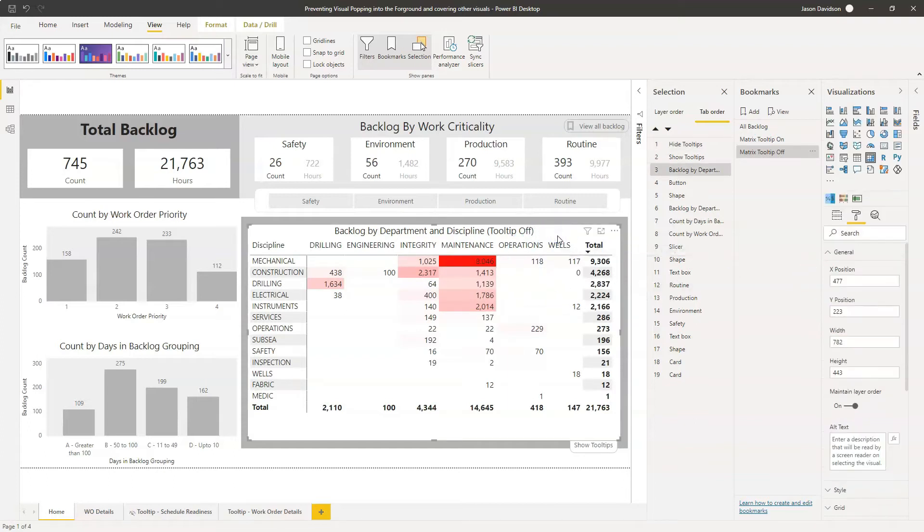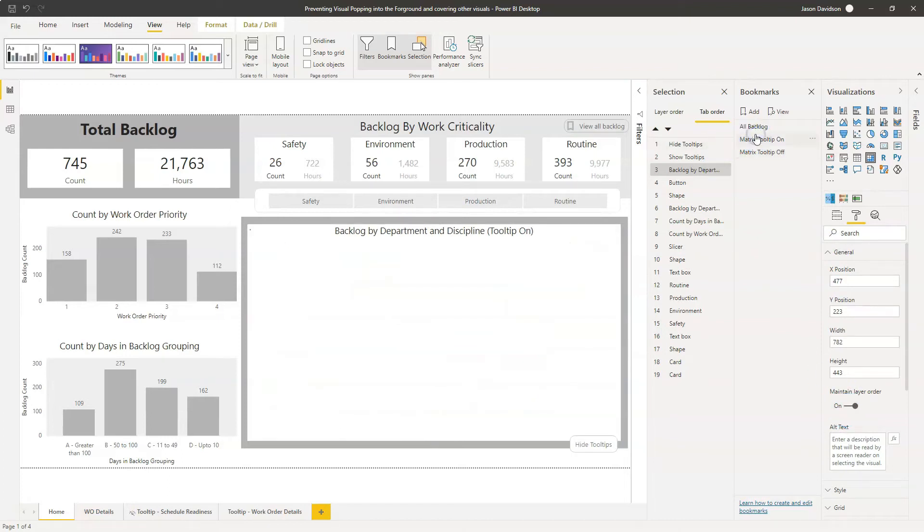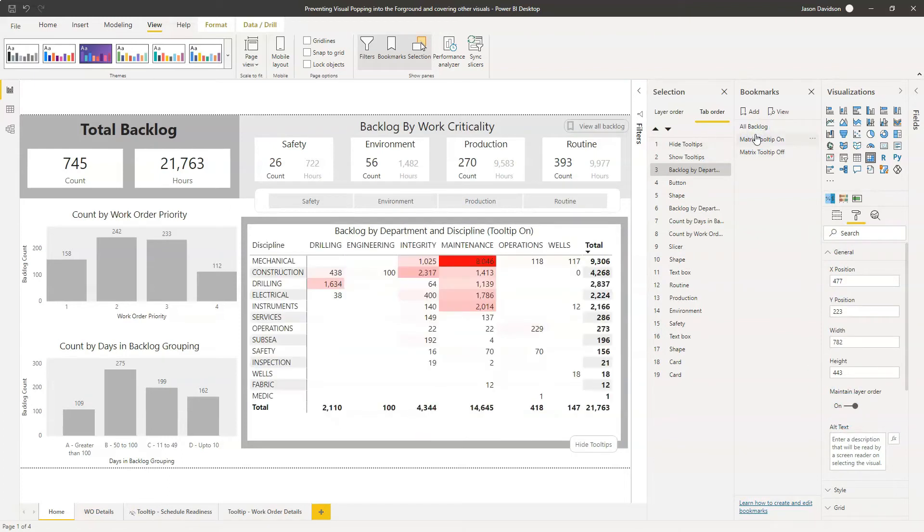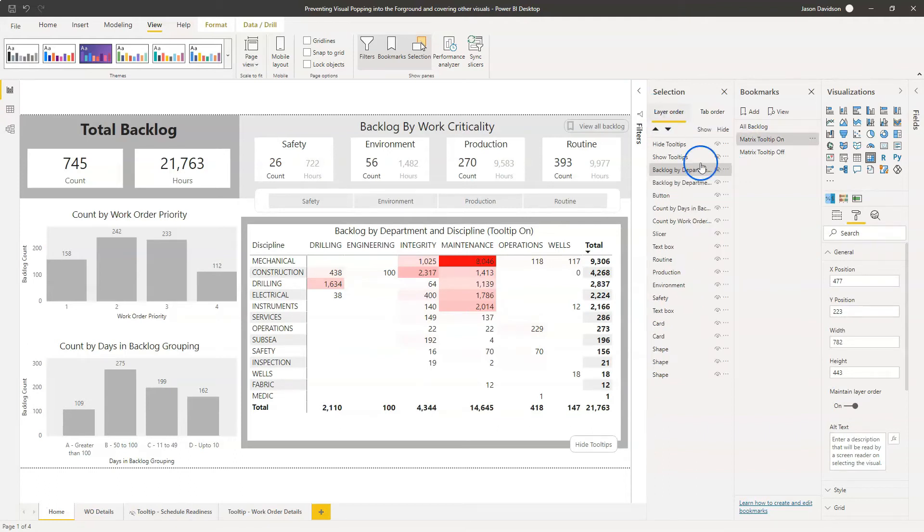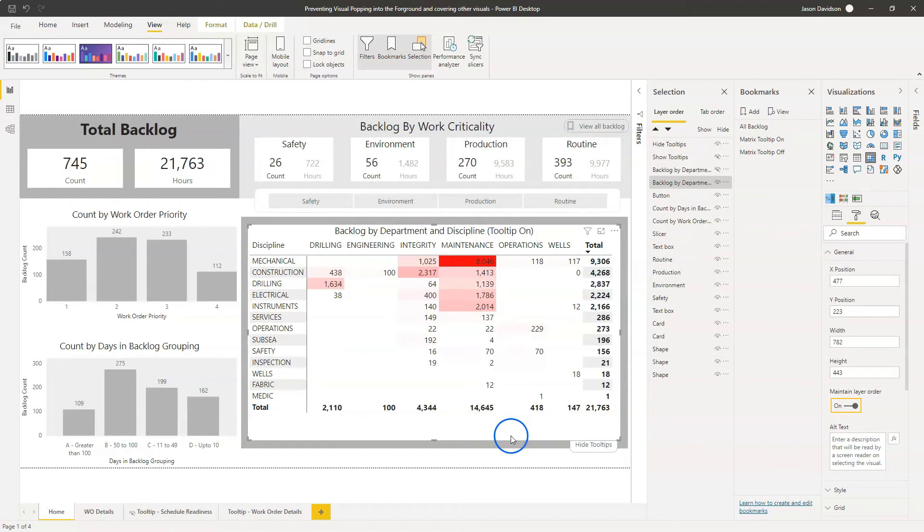So let's just click on this one and maintain layer order is on. And let's click on the other one and make sure it's on. So you just need to basically make sure that that maintain layer order is on for each of them.